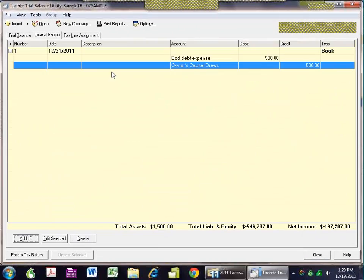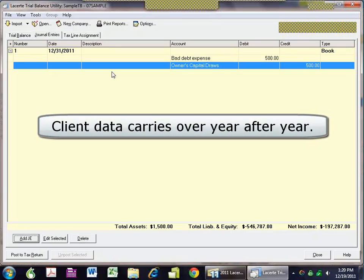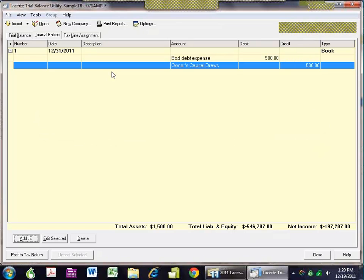You can make journal entries with the idea of sending the adjustments back to your client. You might want to print these out and have them make the adjustments on their books, or not. You may just want to make adjustments for purposes of the tax return, without caring about what their accounting looks like at the time you do the tax return.